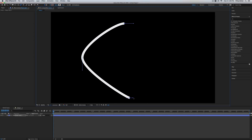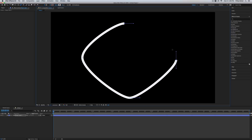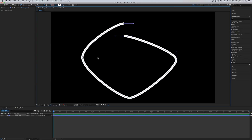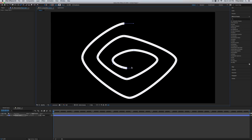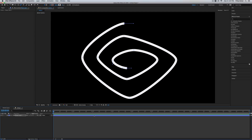I'm just going to create a very basic spiral — something like that. Okay, so now we have our spiral. Very basic. And let's make this a 3D layer.